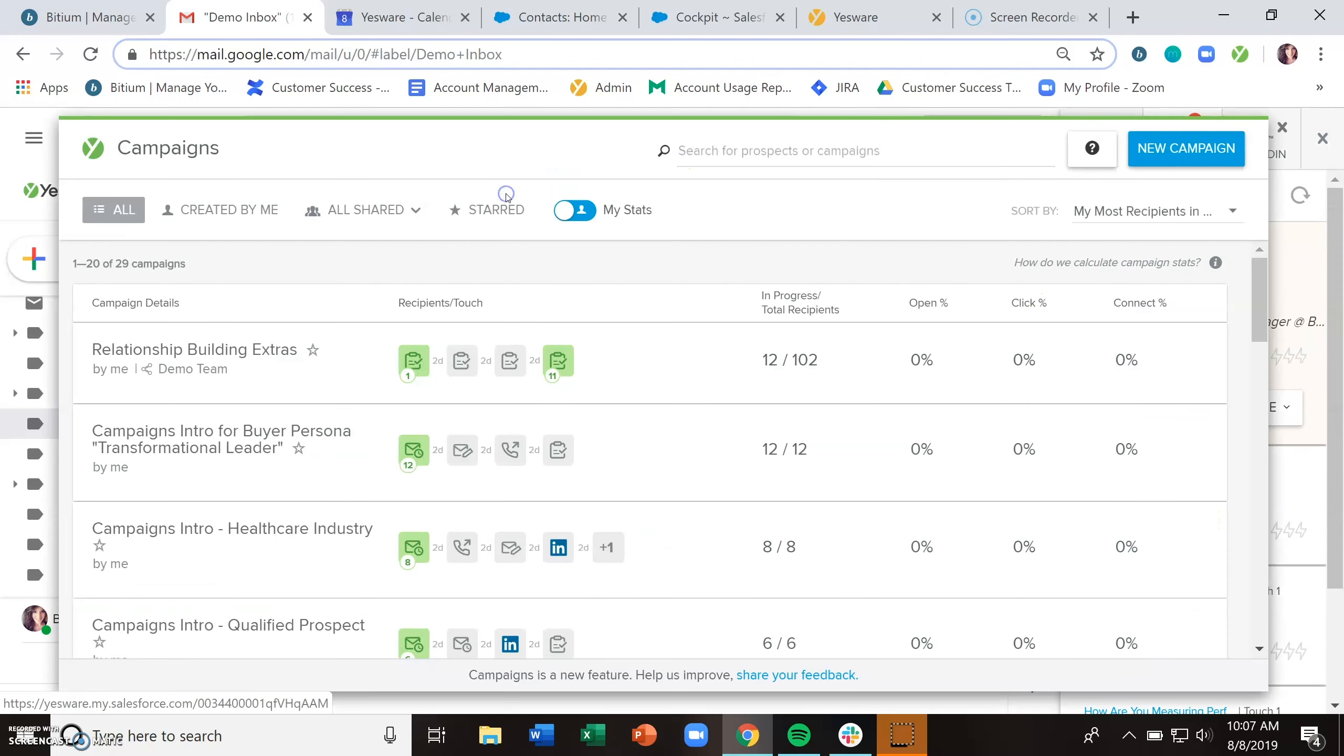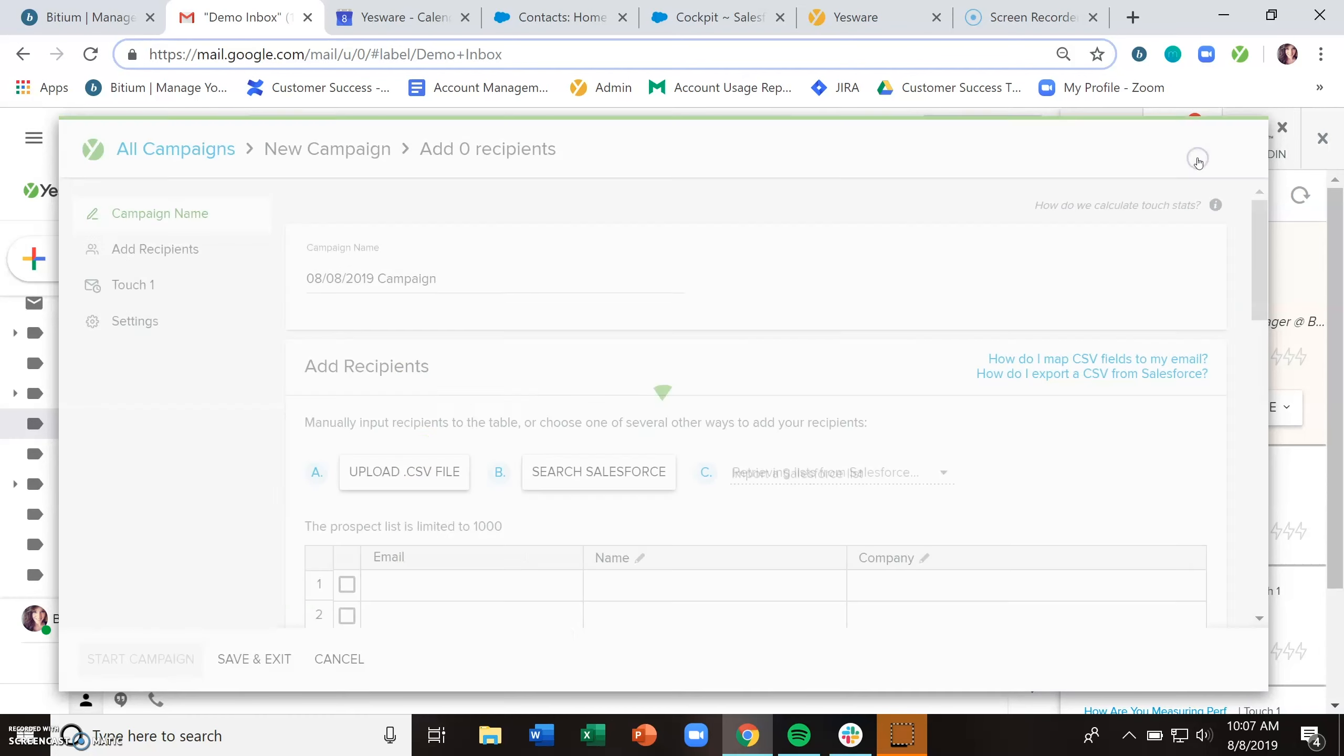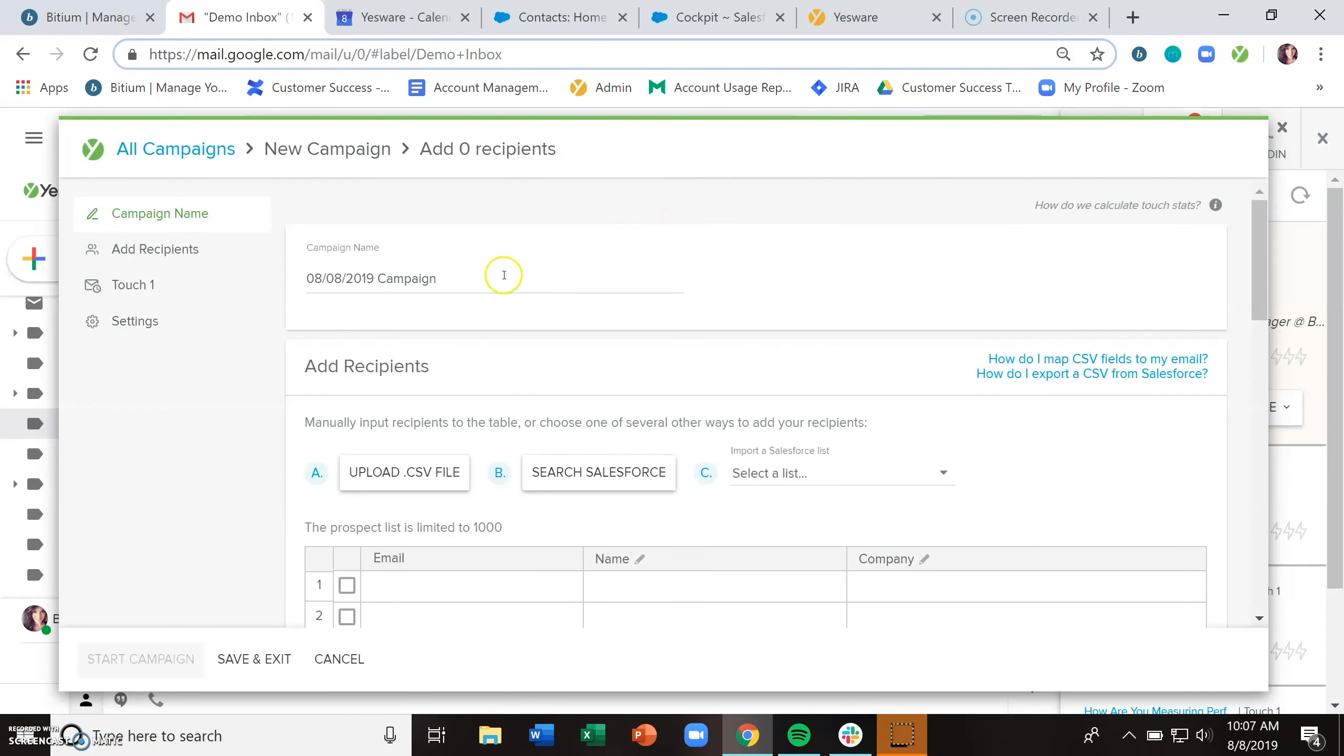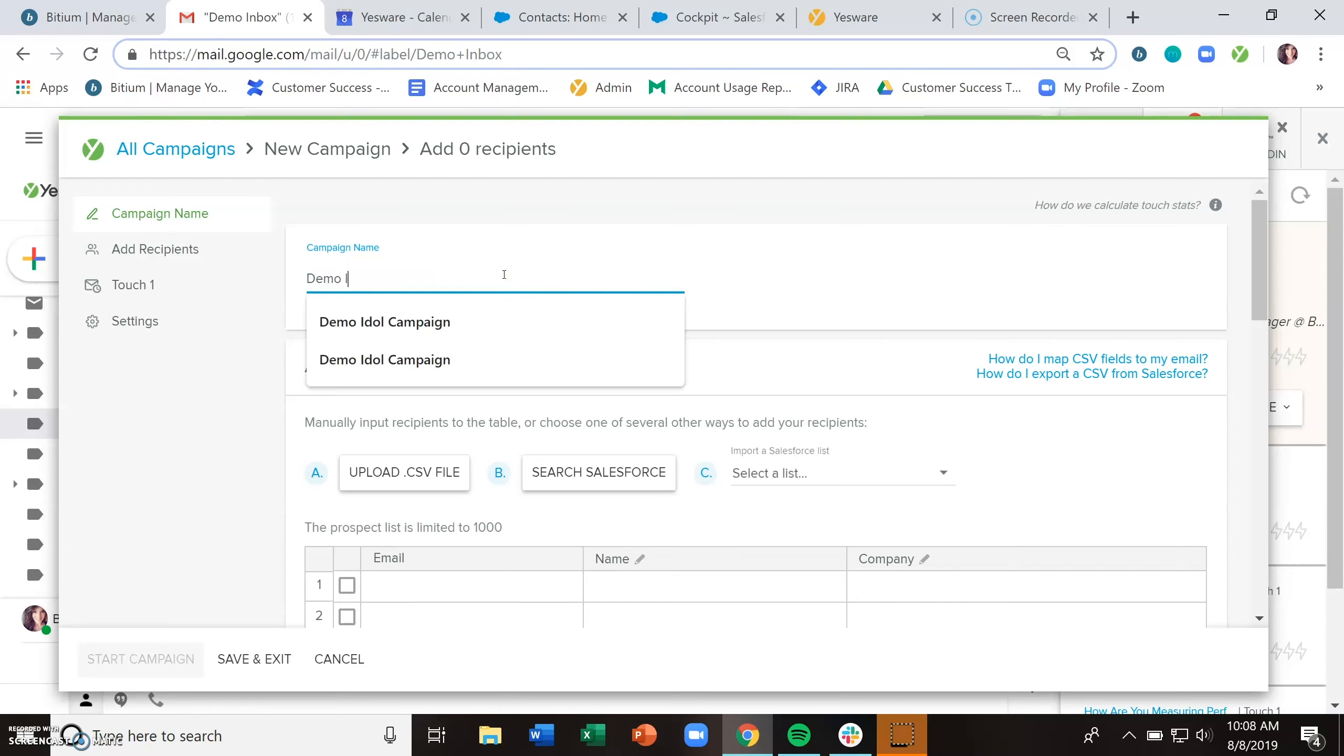To get started with campaigns, just click on the blue new campaign button here in the upper right. Give it a name, something that makes sense, so when you come back and use that campaign again, you can easily find it.